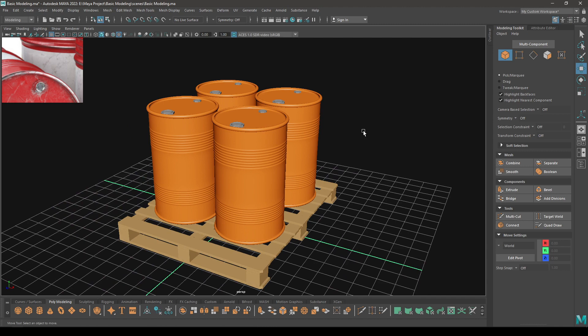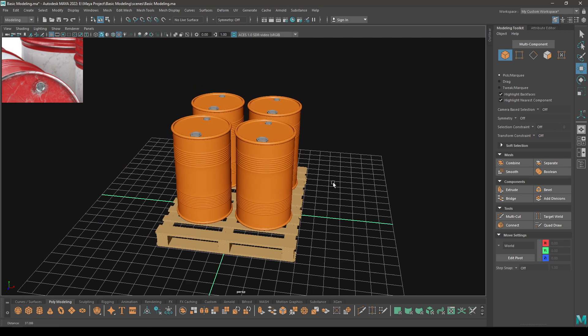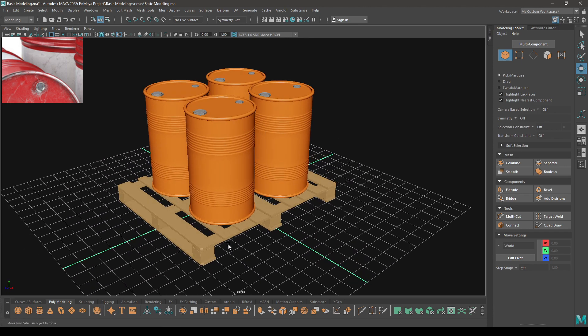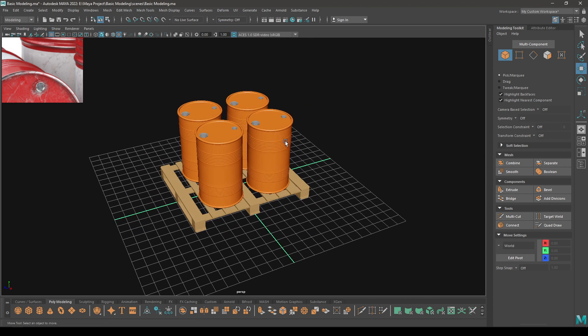Our barrel modeling is completed. That's how you can create a barrel and put them on a wooden pallet to create a small environmental scene. That's it for today — I hope you enjoyed this tutorial. If you did, like this video and subscribe to the channel. You can also join my Discord; all the links will be in the description. I'll see you in the next video. Thanks for watching. Bye!